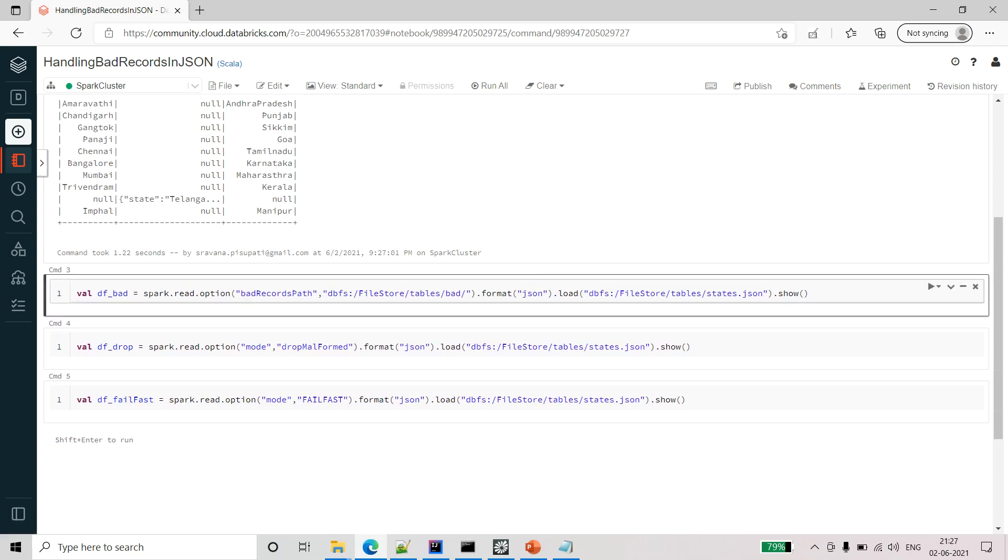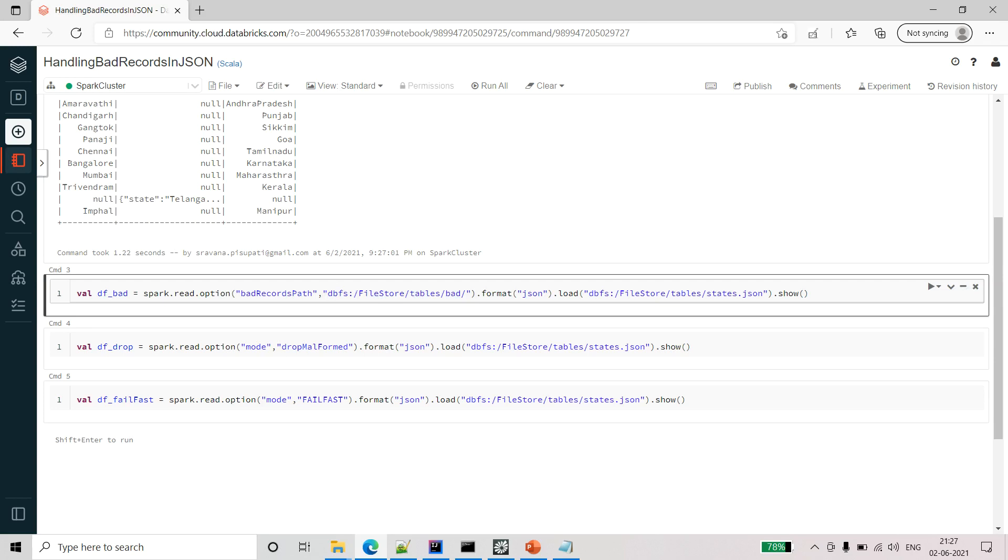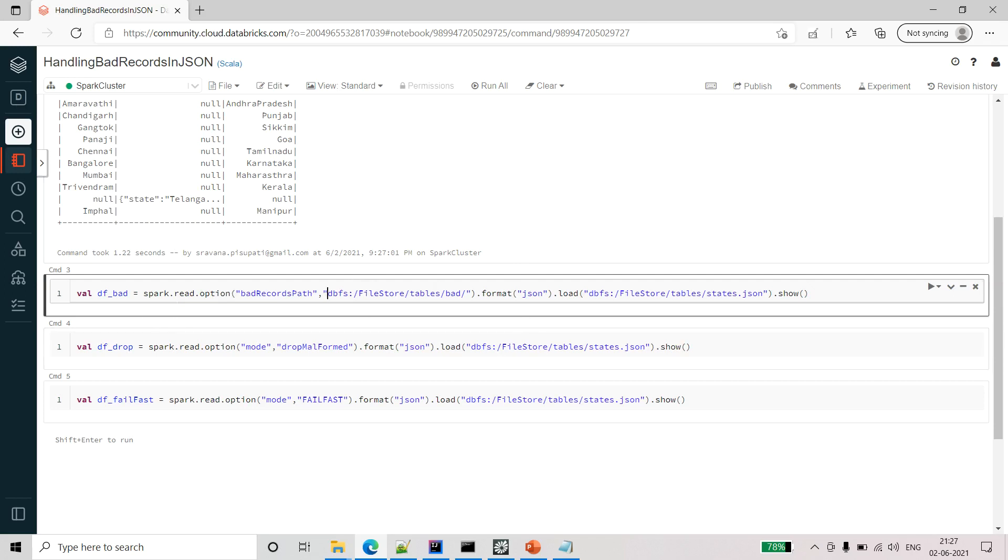First one is when we can say that option bad records path and we can mention the folder to which we can push it. Because I am using Databricks edition I am taking this file store path. If you have Azure access then you can go and access that file as well. I will show you that file here.